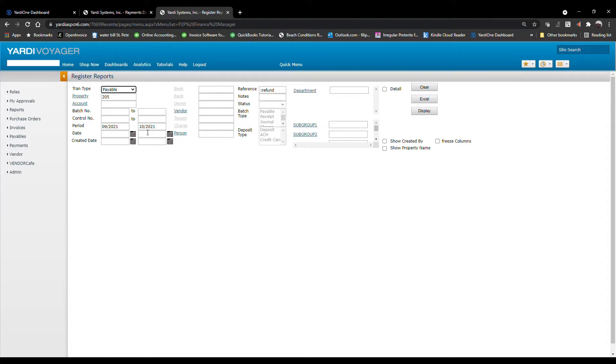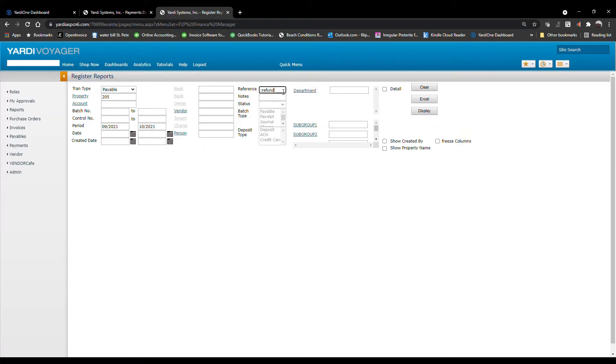If you would like to check for a specific vendor, you can enter the vendor name in the field. If you're searching for a resident refund, put in the reference and click Display.